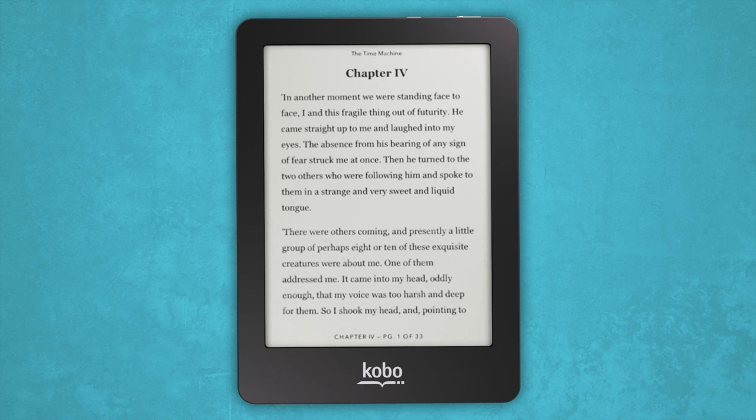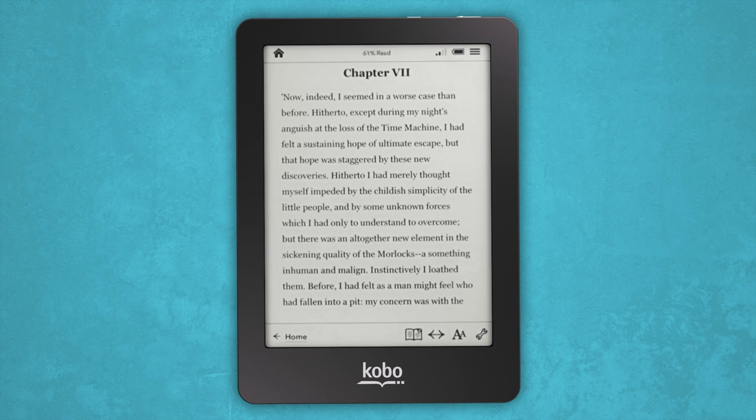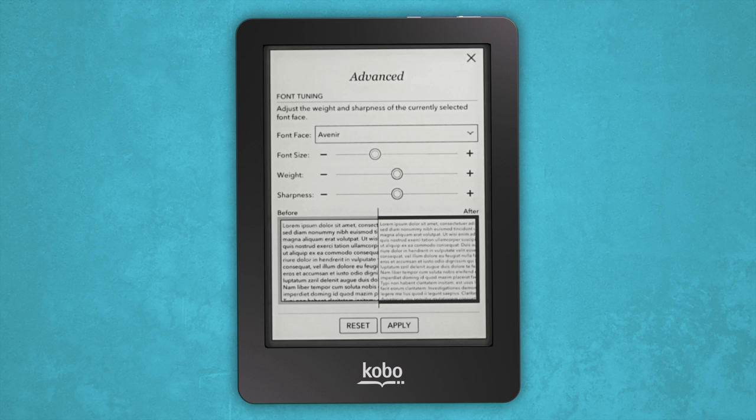If you want to adjust the size of the text or change the font, tap the center of the screen to bring up the reading menu. Tap the fonts icon at the bottom of the screen. From there, you'll see a few options to customize your reading experience. Pick the one you like best.